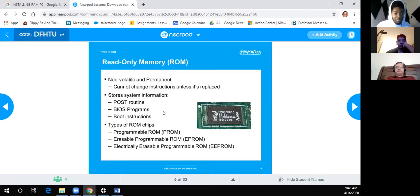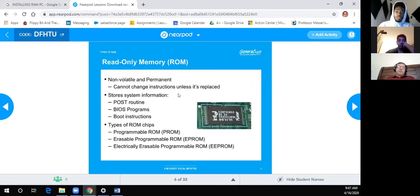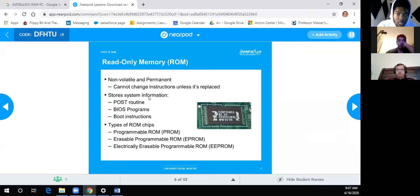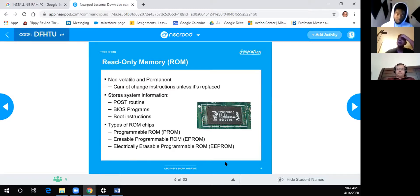Where is ROM used? Usually on motherboards for the BIOS or UEFI — to keep settings. It's read-only memory, hence the name. The newer chips like PROM, EPROM, and EEPROM exist, but the main purpose is to store information permanently. You can unplug it, take out the batteries, and the information will still be retained.